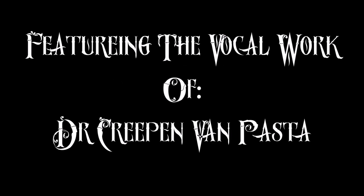World's Best School Psychologist by Creepy Carbs, featuring the voice of Dr. Creepin Van Pasta.